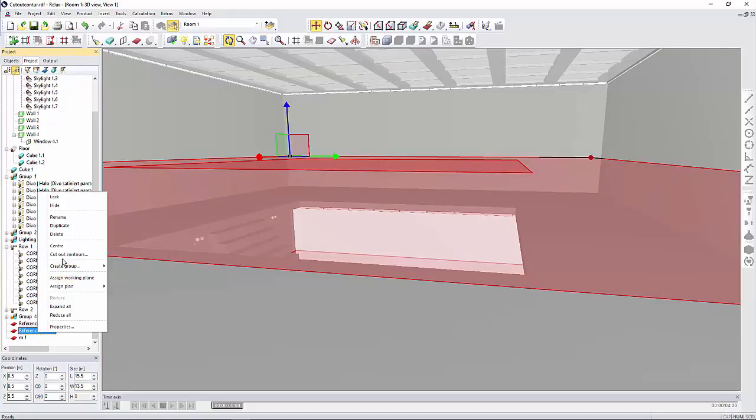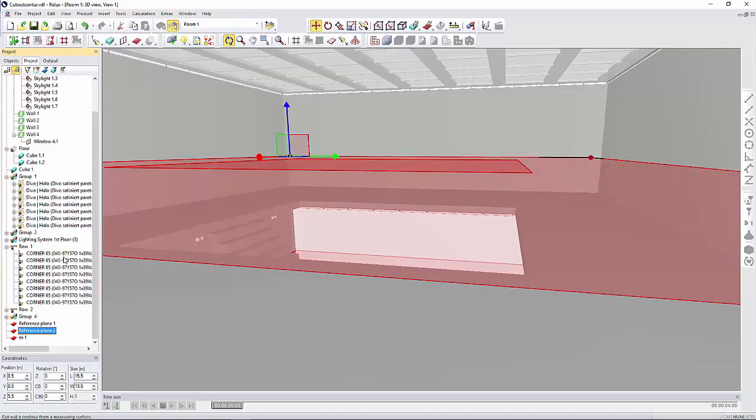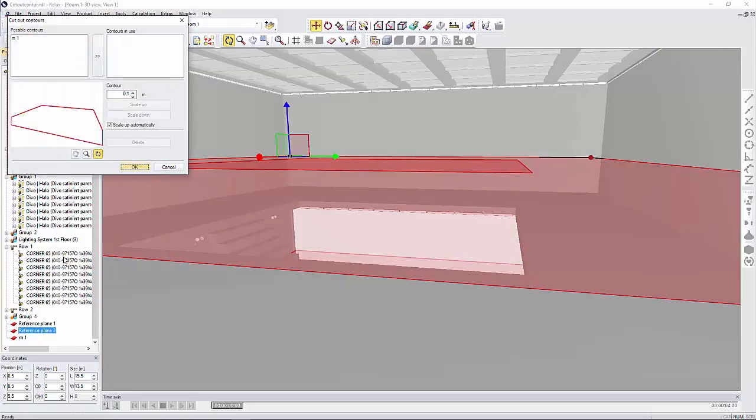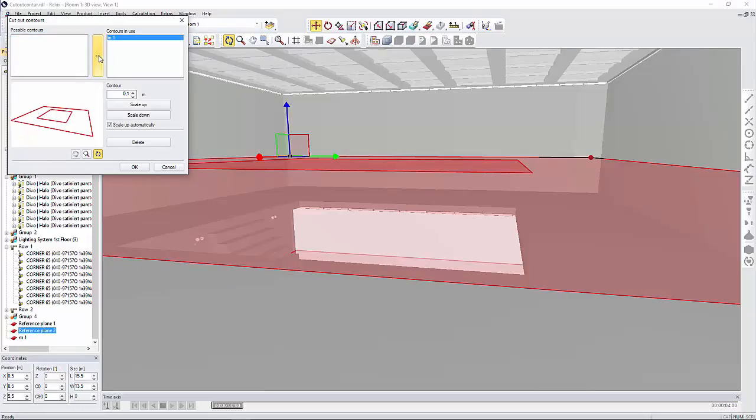Now we can see that the cutout surface is displayed, which we can select and transfer to the Contours in Use box. If your cutout contour was originally drawn a bit too small or you want to adjust it, you may use the scale up or down option or even delete it.